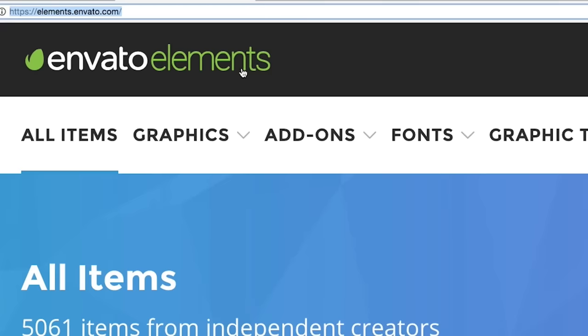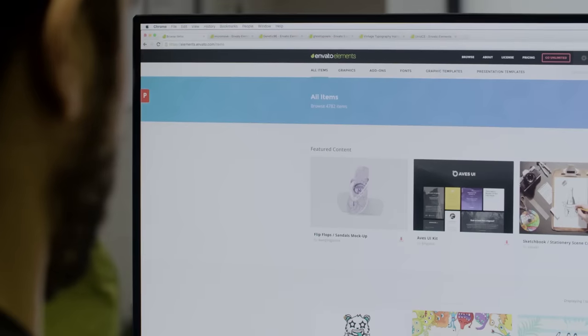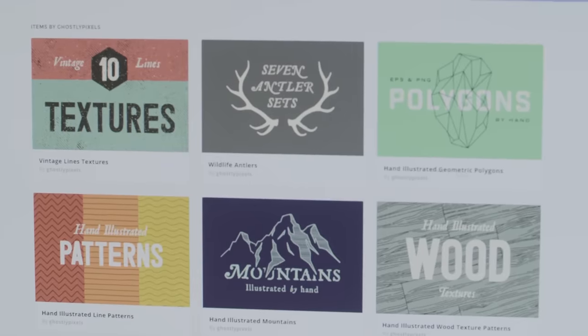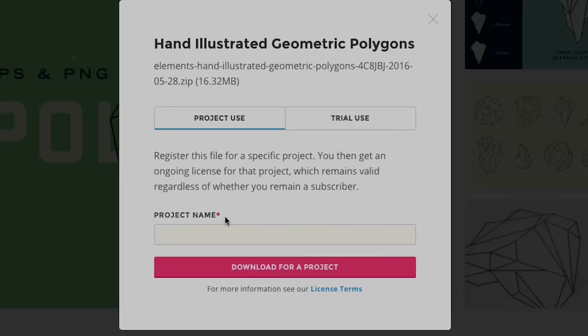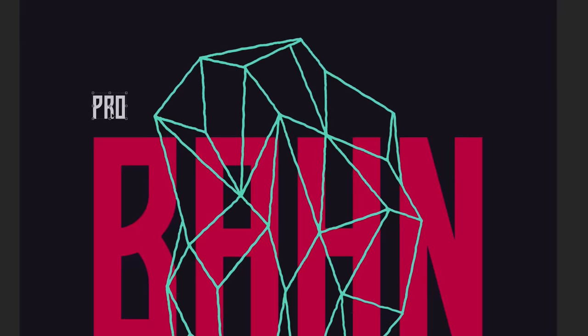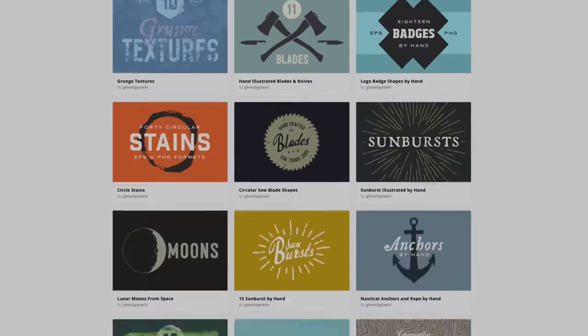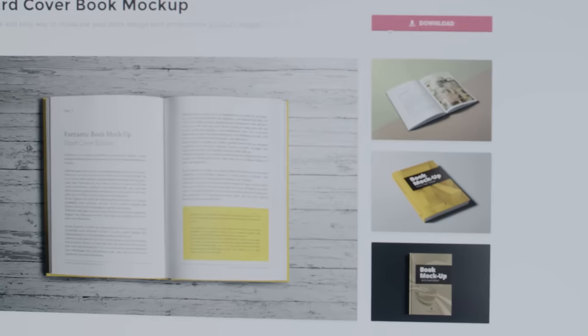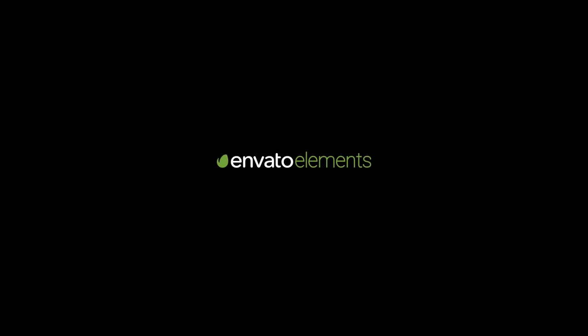But first, thank you to Envato Elements for sponsoring this video. Envato Elements saves you time, effort and money with unlimited downloads of premium design and stock templates. We're talking over 600,000 creative items made by the world's best designers, including print templates, graphics, photos, fonts, Photoshop effects, actions and more. Envato Elements literally has all the creative assets you need under one flexible, budget-friendly subscription. Check them out today by hitting the link in the video description below.